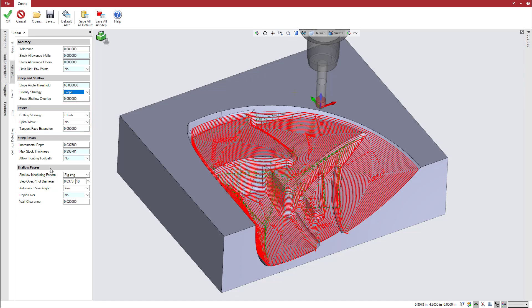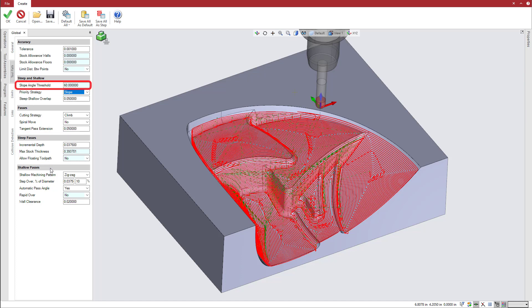Steep areas are machined with the z-level strategy, and thus the options here control incremental depth, maximum stock thickness, and toolpath floating. Esprit applies this strategy to all areas with a slope exceeding that set in slope angle threshold, in this case greater than 60 degrees.